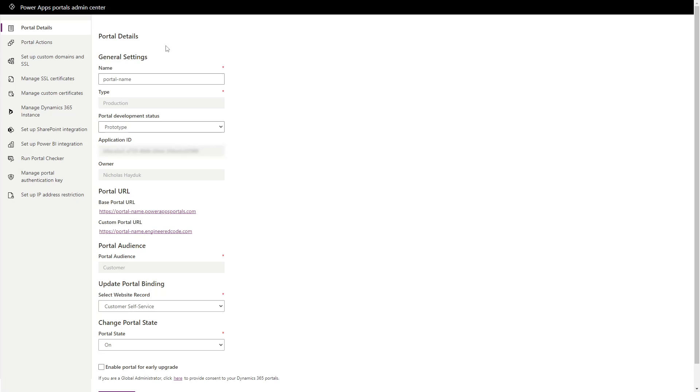Once you've configured your custom domain, SSL certificate, and bindings within the Power Apps portal's admin center, you should be able to access the site using your new custom domain. You'll also still be able to log in with Azure AD B2C.